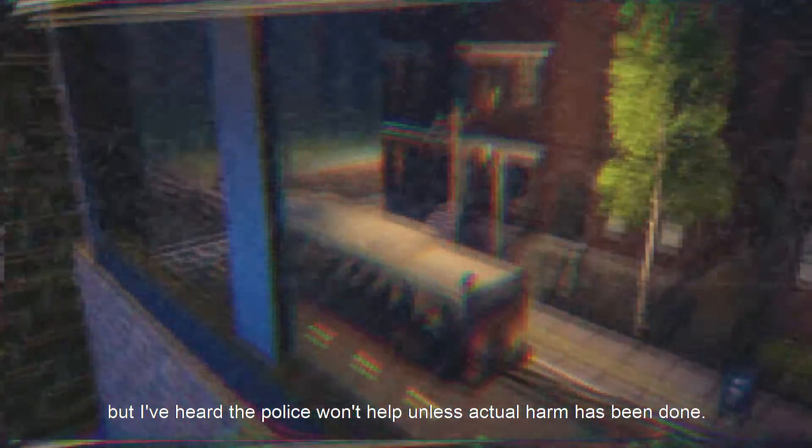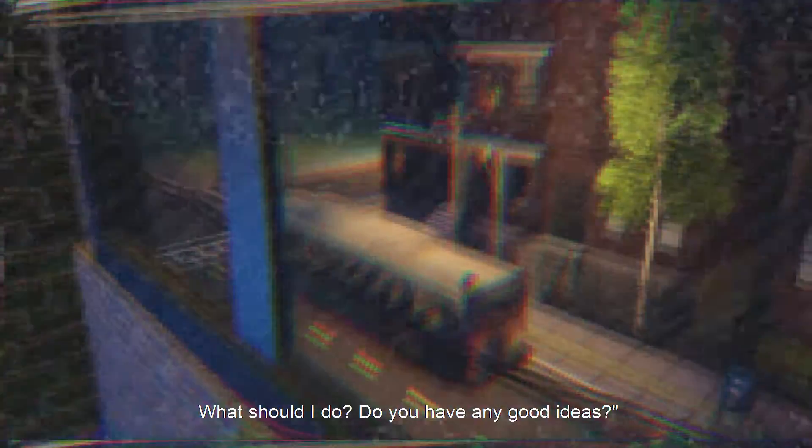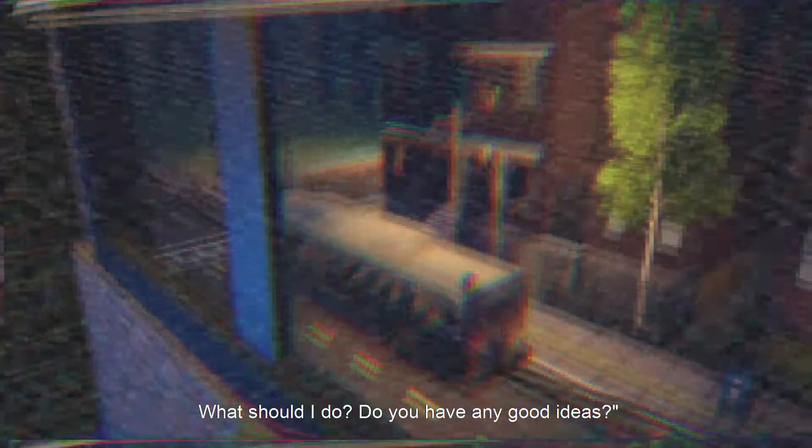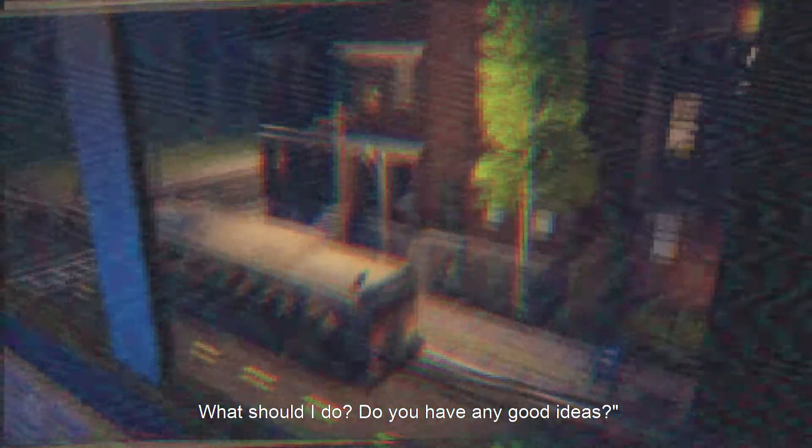He said to his friend, could it be a stalker? Maybe the best action to take is to report to the police, but I've heard the police won't help unless actual harm has been done. What should I do? Do you have any good ideas?